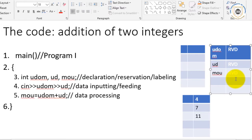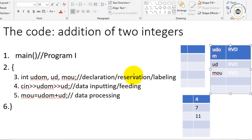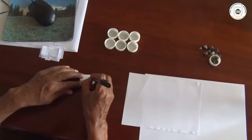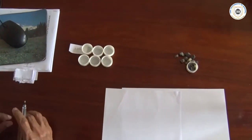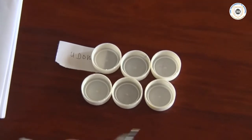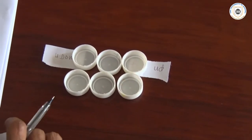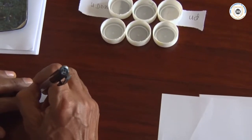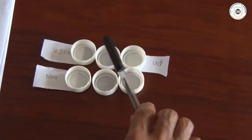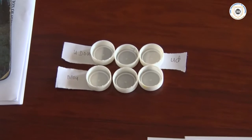When we go to line number three, where we are writing int udom, int mo, int ud, we are now reserving spaces in the RAM. So there is one room that we have labeled as udom. When it comes to int ud, one room is labeled ud. Then another room was labeled as mo. So you can see this particular room, this particular room, and this particular room — that is part of the computer RAM — they have been labeled.